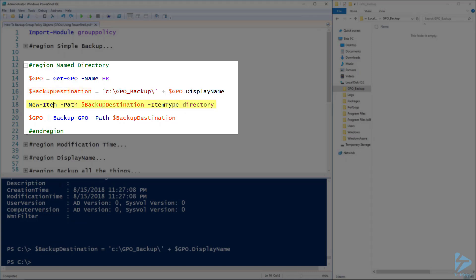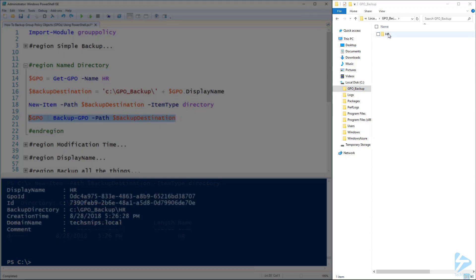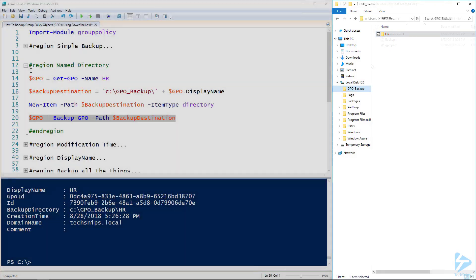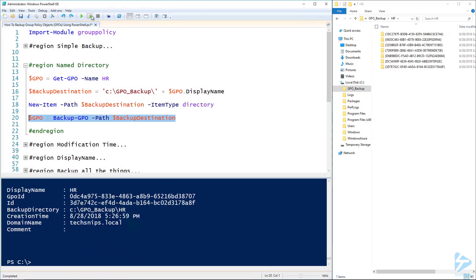We can then use that on line 18 to create a new directory. On the right-hand side here we now have a new HR directory that we've just created. All we need to do is feed that GPO variable into Backup-GPO with the path for that directory and it should back up our group policy. Going into the HR folder, underneath we've got an ID again with the files ready to restore. The problem with this is if we run that command over and over again, we will get lots of different folders appearing with a new ID each time.